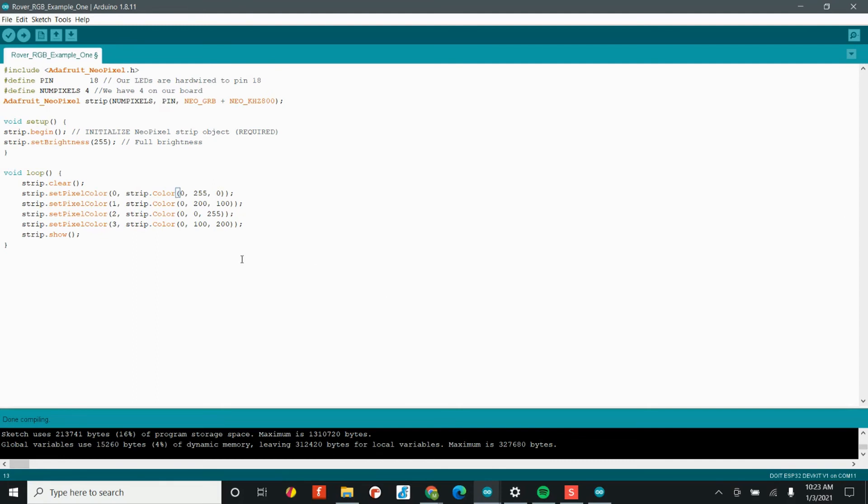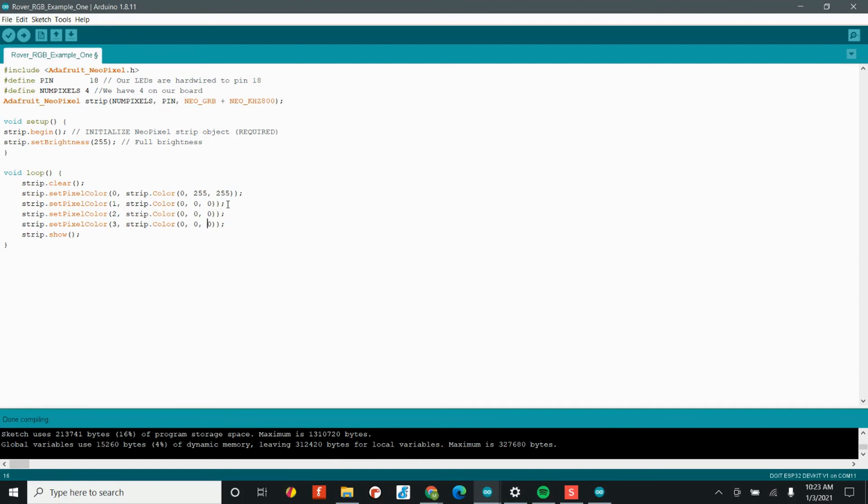We'll start off by setting the very first LED as sort of a teal here. So we'll go full brightness blue and full brightness green. We'll turn the rest of the LEDs off. Then let's add in what's known as a delay. The delay command is really important. This will say that we want this LED shining this blue green color for a tenth of a second.